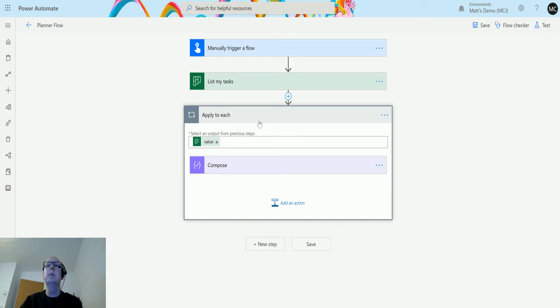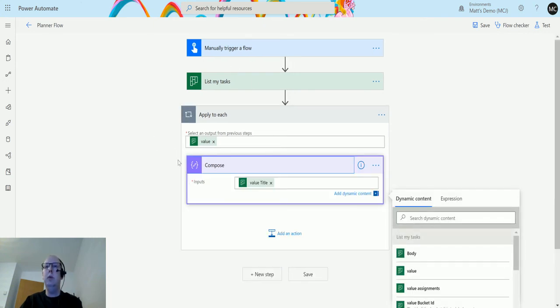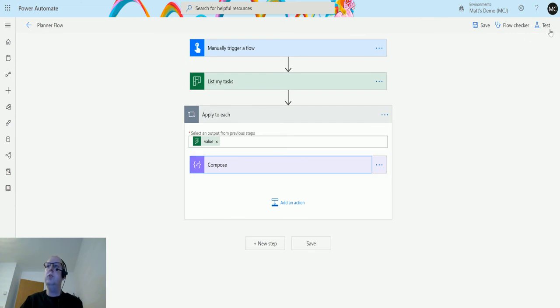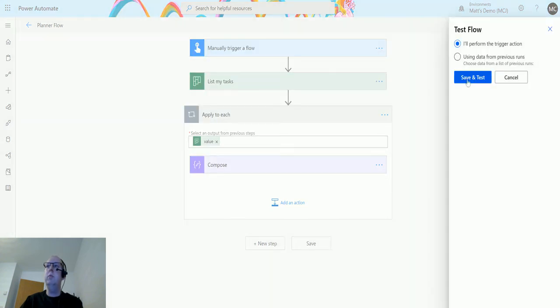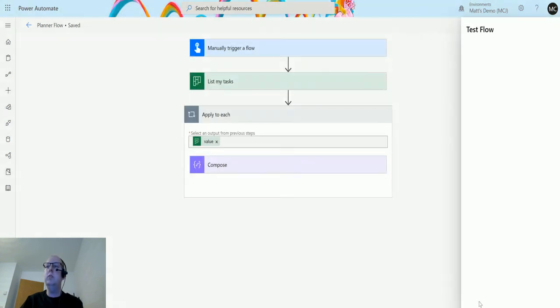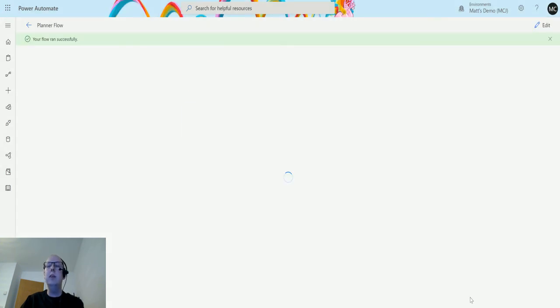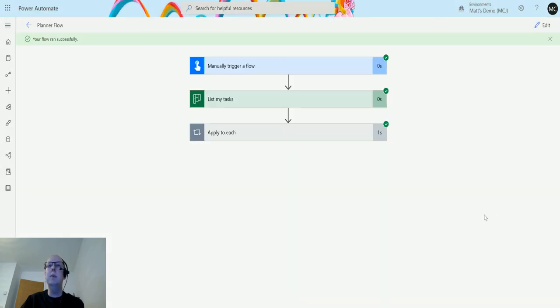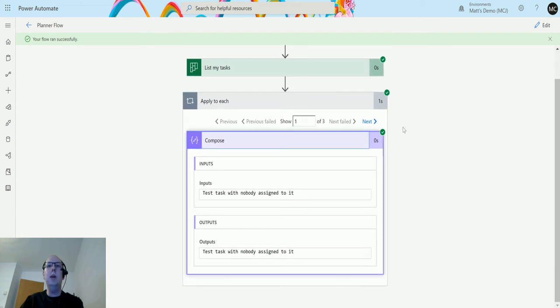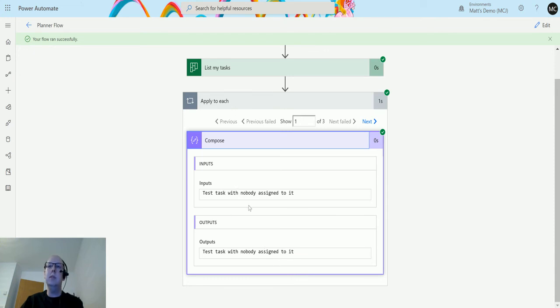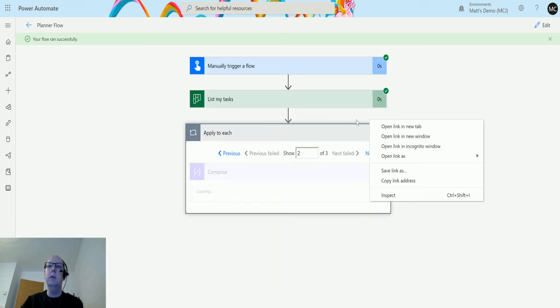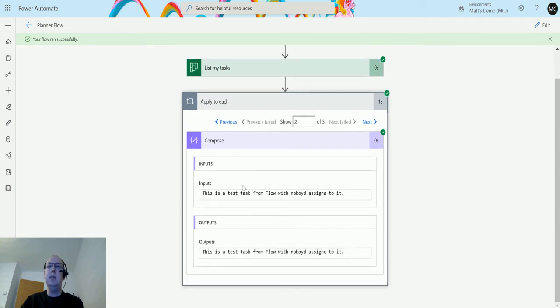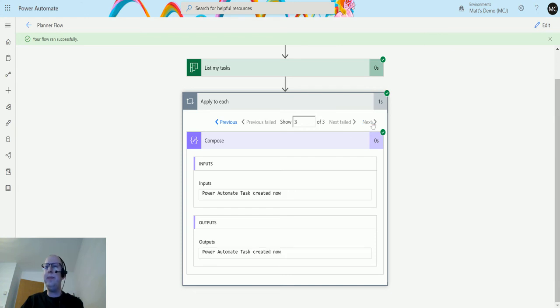We'll just test this out and skip through so we can see that it's a bit easier to read as separate compose actions. You can flip through. So here we go - we have three. This is showing one of three titles: test task with nobody assigned to it (that's one of the tasks we have), test task from flow with nobody assigned to it (need to work on my spelling and typing), and the Power Automate task created.